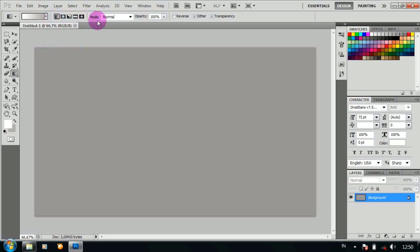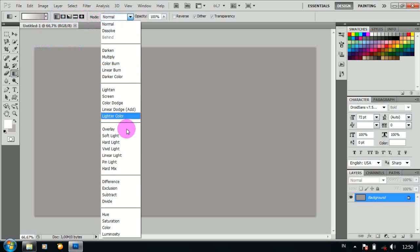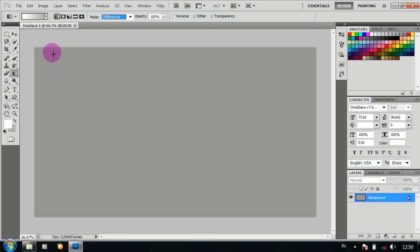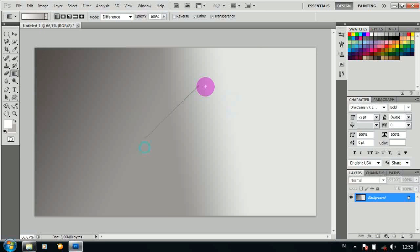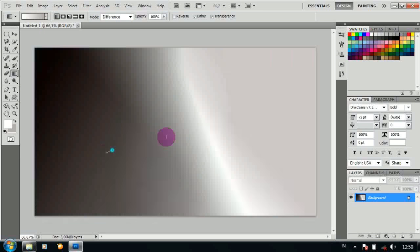Menggunakan linear gradient, dan mode menjadi difference, kemudian drag beberapa kali.